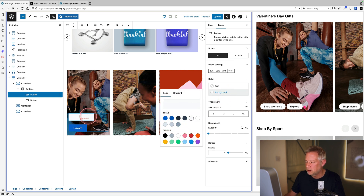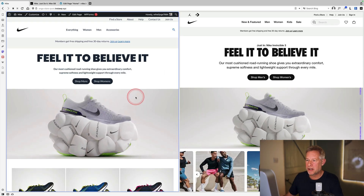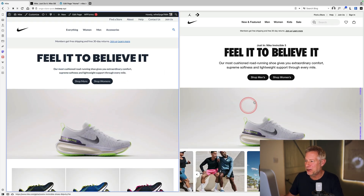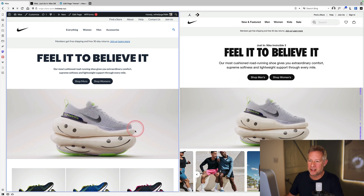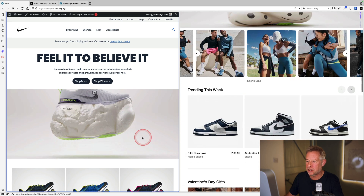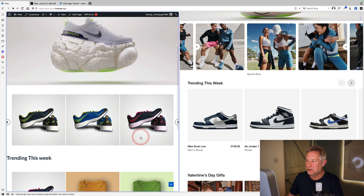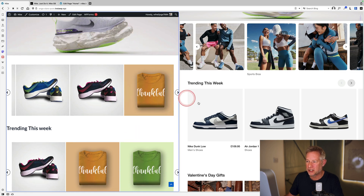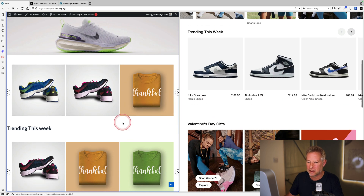Styling the buttons quickly: an off-white background color with black text. At this point, the recreation on the left is looking pretty good compared to the official Nike website on the right — not identical in style but very similar in functionality.